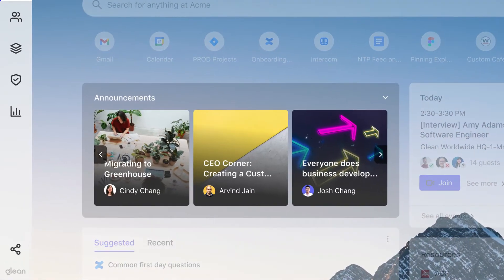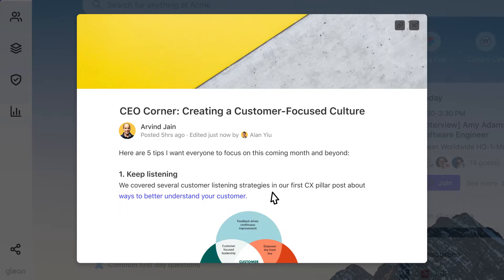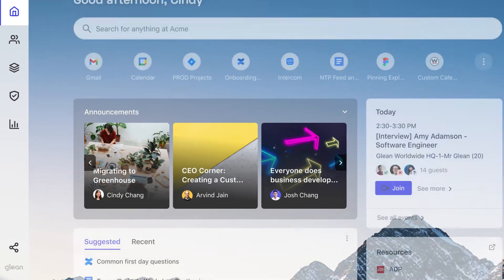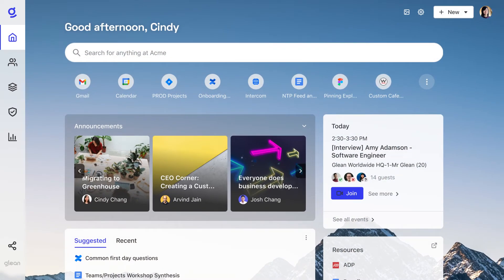Announcements is where you'll find important company news and updates, targeted by location and department, so you only get what's relevant to you.